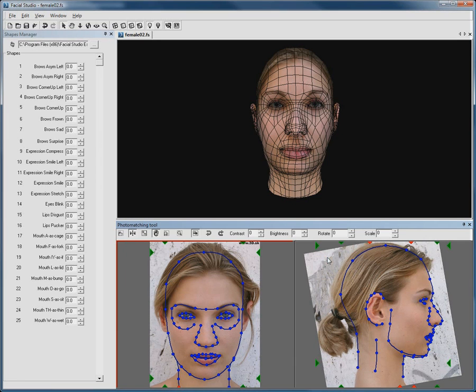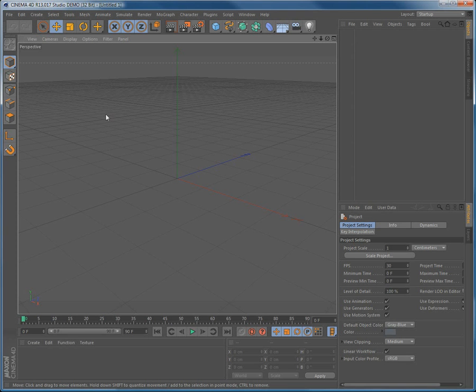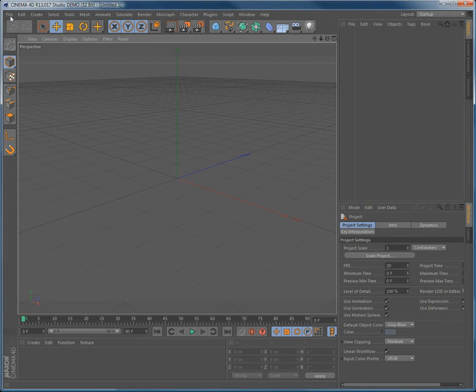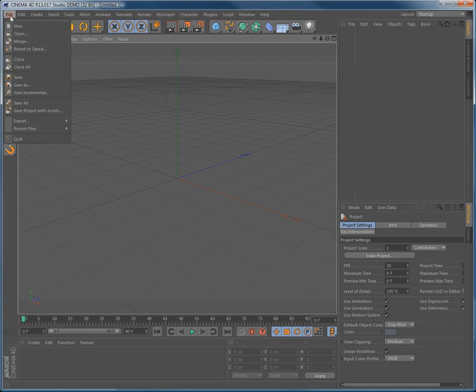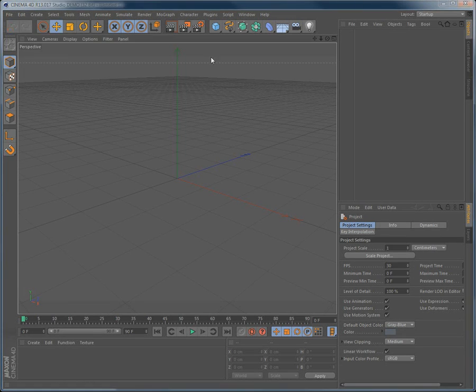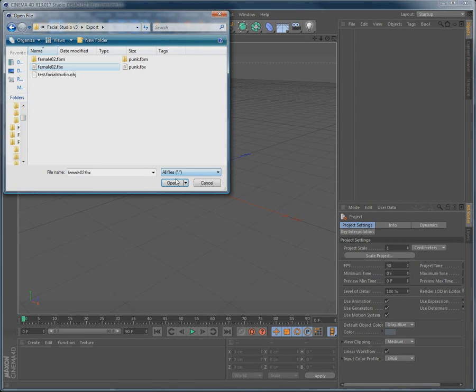Once this is done, we can go in Cinema 4D, we are using version 13 here. Go in File, then Open and open the exact file we have just exported.